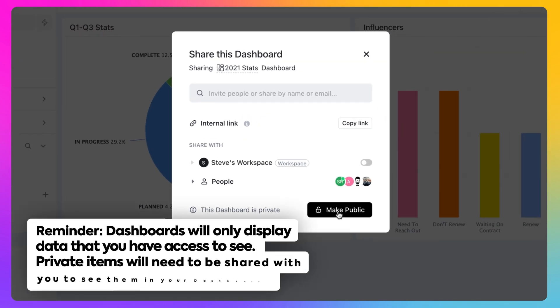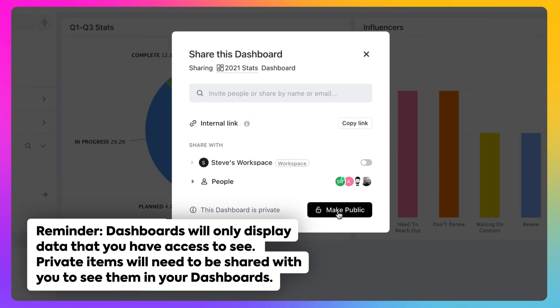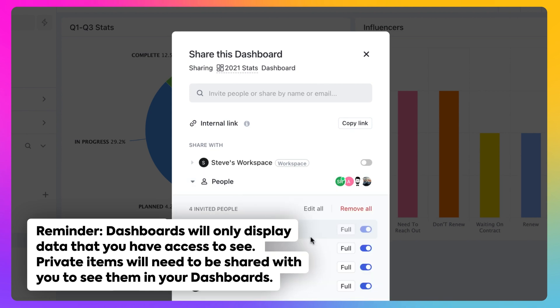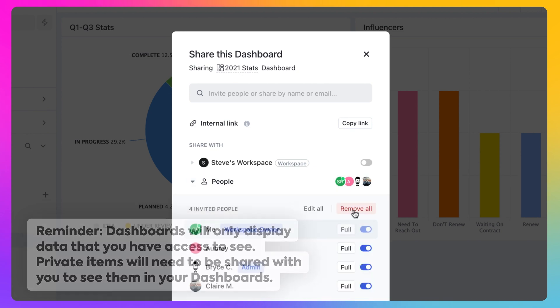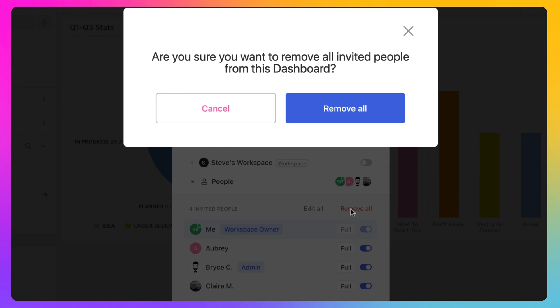Remember, dashboards will only display data that you have access to see. If items have been made private in your workspace, they'll need to be shared with you so you can see them in your dashboards.